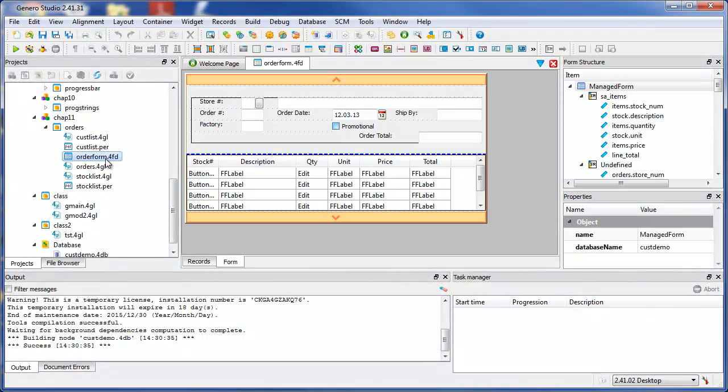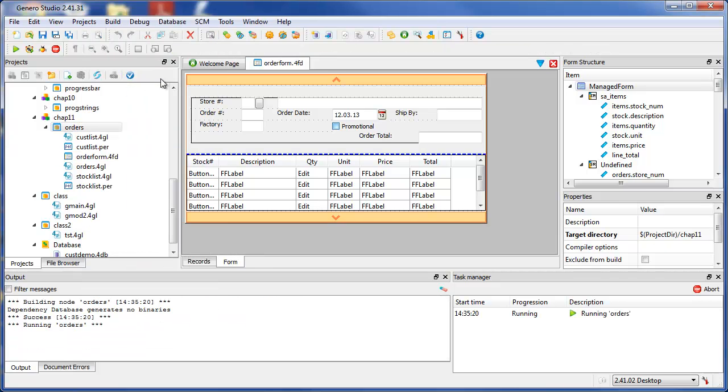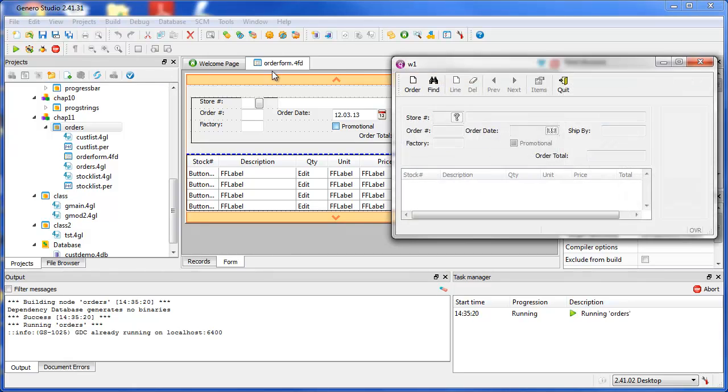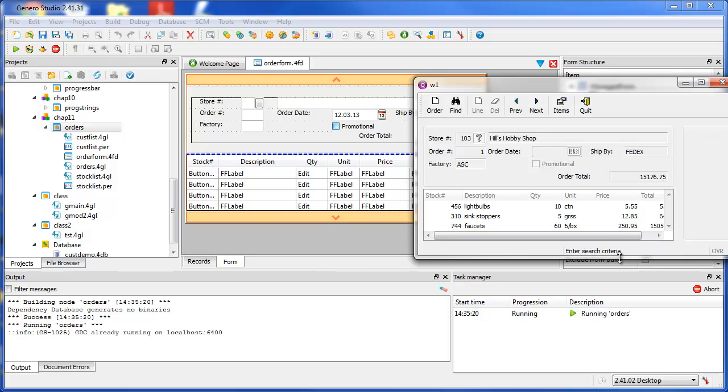Forms are the user interface to a Genero program. Instructions in the source for GL files have built-in functionality to interact with the form, the user, and the data source.